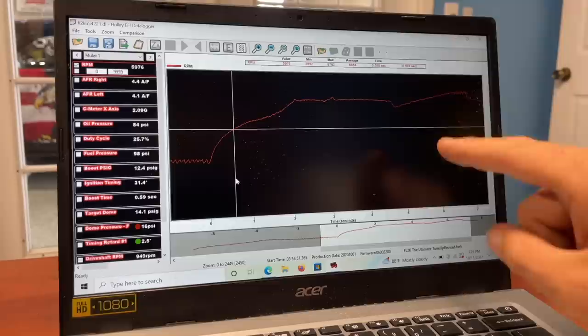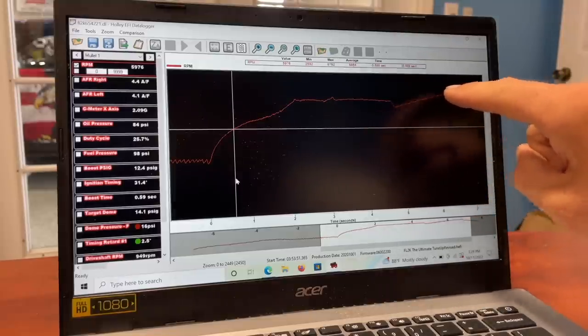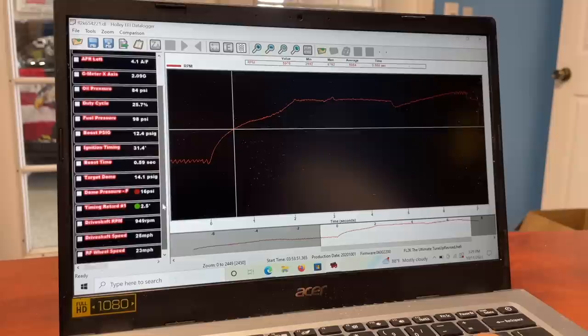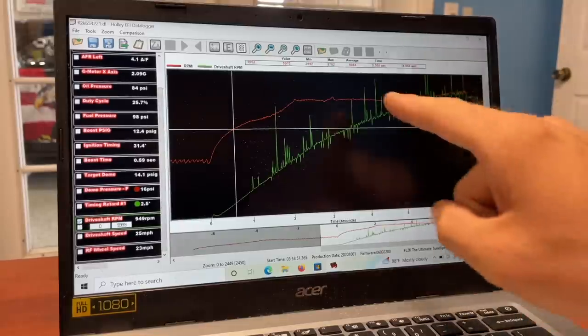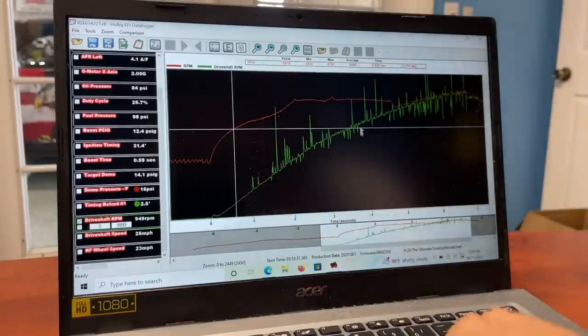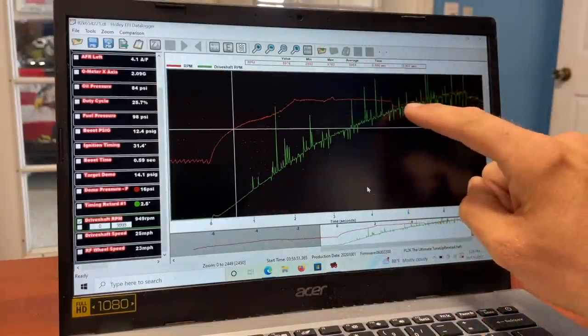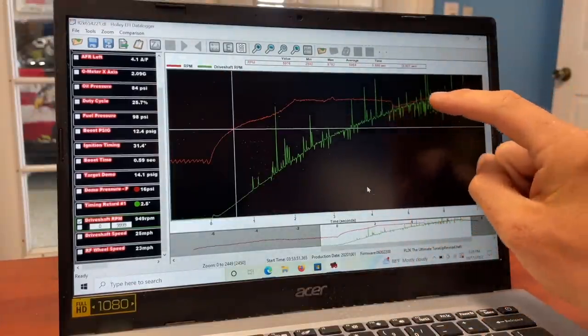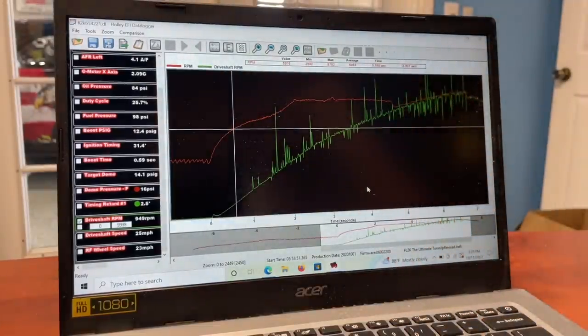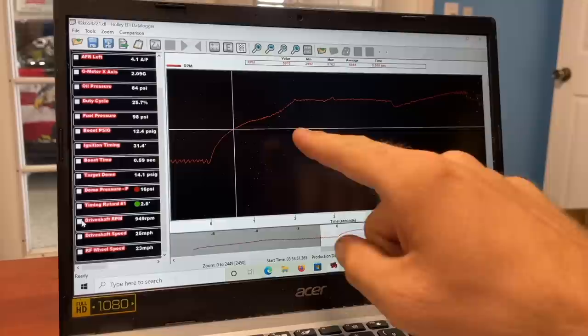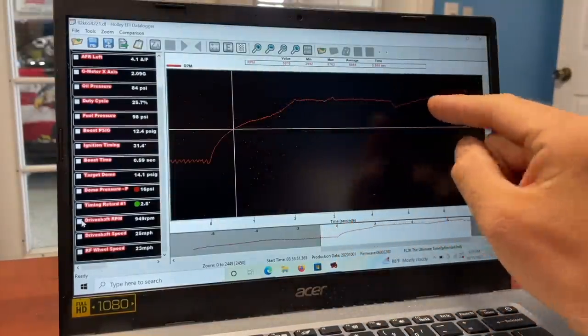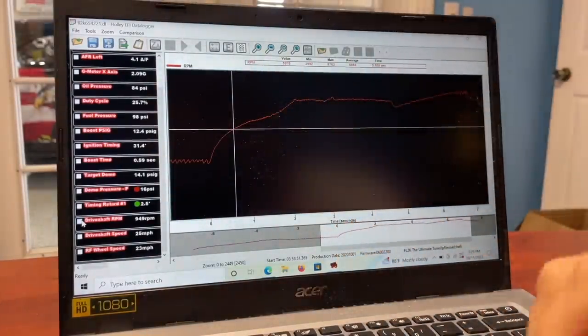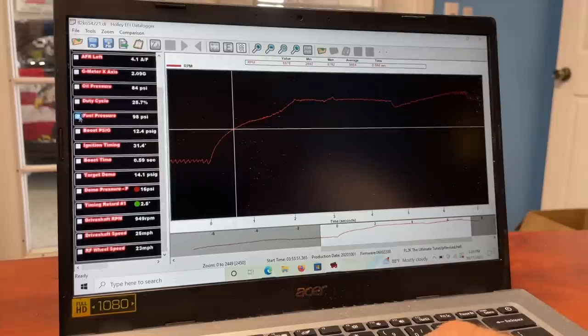Then you can see the converter's locked up and it's just rising perfectly with the engine RPM now. The driveshaft speed, if you lay it over right here - driveshaft RPM - see, once the converter locks, the engine RPM and the driveshaft RPM are almost the exact same because the converter's locked. It looks like first gear, second gear, third gear, fourth gear, almost, even though it's three speed.